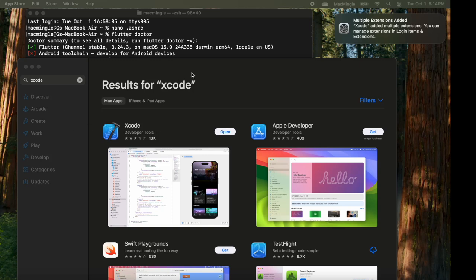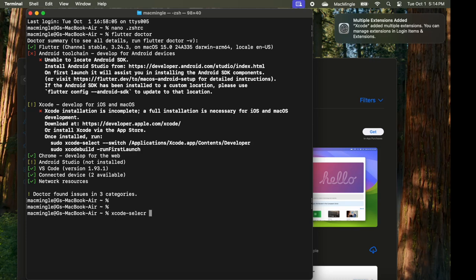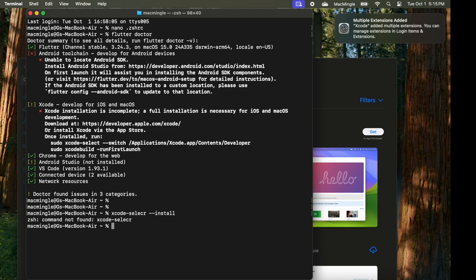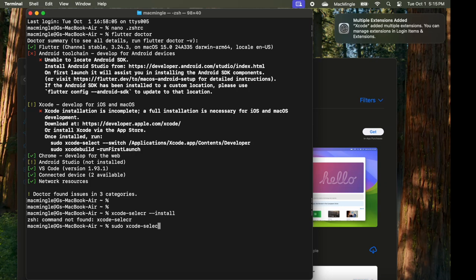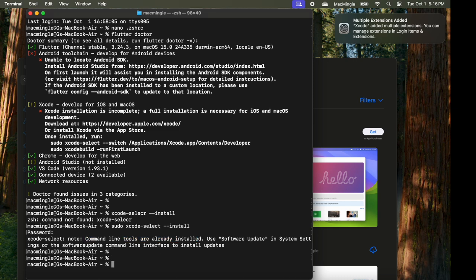Let's go back to the terminal and type in this command. Xcode dash select dash dash install should install Xcode. I see a typo here. Let's correct that. We'll run it as administrator. So we'll type sudo ahead of it. Sudo Xcode dash select S-E-L-E-C-T space dash dash install. It asks for your machine or user password. Go ahead and type that in. And it'll go ahead and install it.